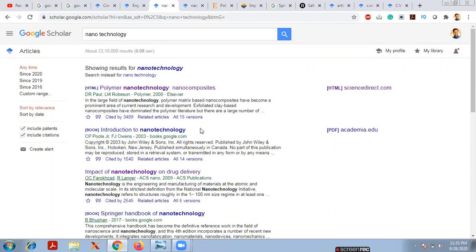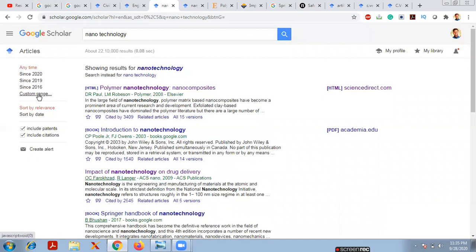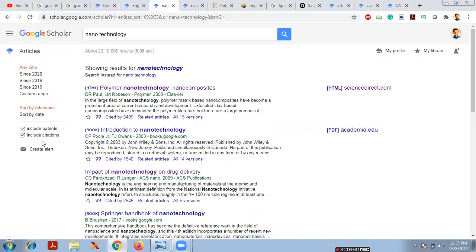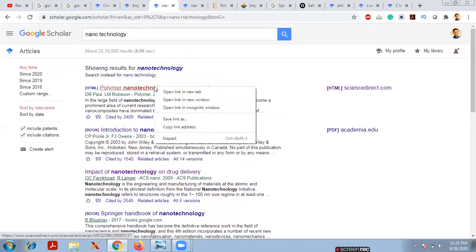The search filters in Google Scholar are very useful. If you need only the latest papers and we're currently in 2020, click 'Since 2020'. You can also choose 'Since 2019' or 'Since 2016'. There's also a custom range option where you specify the start and end year. You can sort results by date as well. You can also choose to include patents and citations alongside papers by clicking the relevant checkboxes.